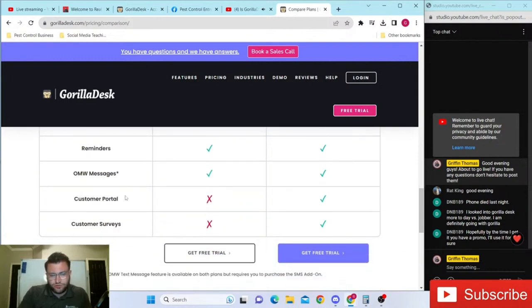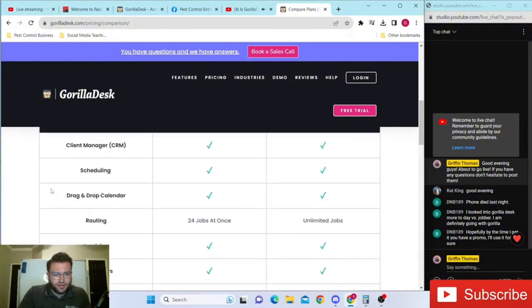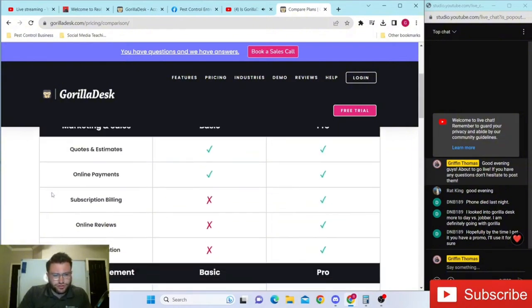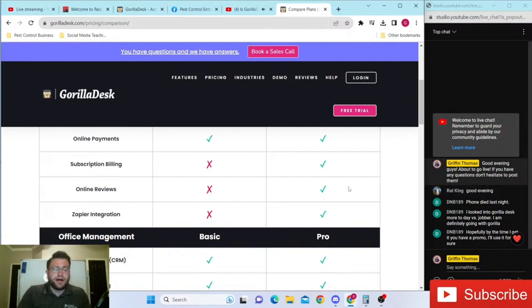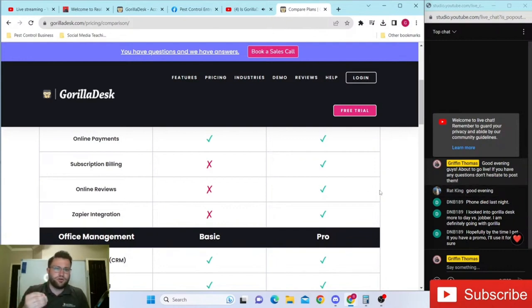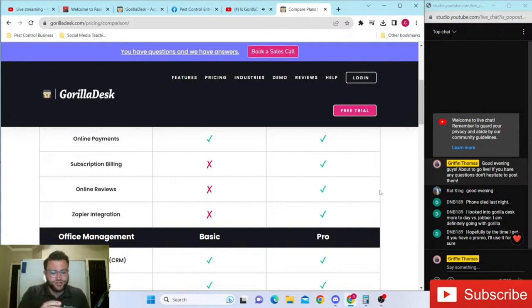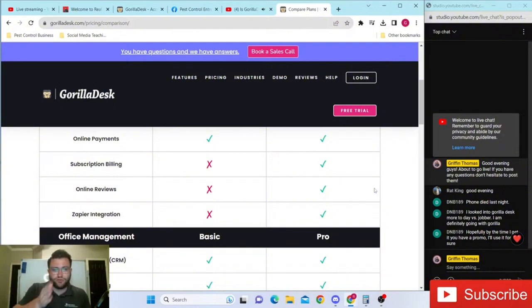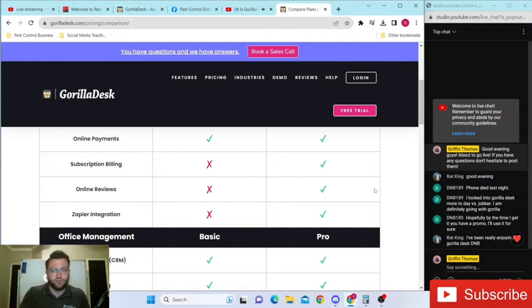Of course, like we talked about, customer portal - you can set up surveys. I think it brought up the review generation on here as well, online reviews. We talk about how important Google reviews are, the review velocity - not just getting reviews but getting reviews consistently. What better way to try and get reviews consistently than every single time you close out a work order, a customer gets a review request.